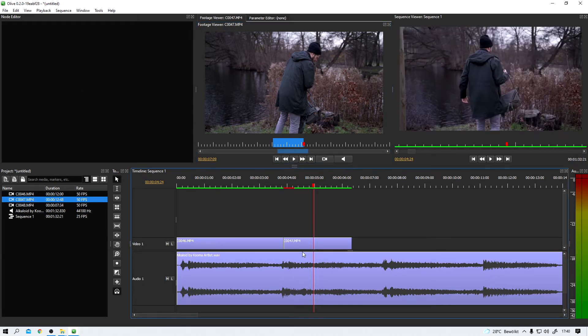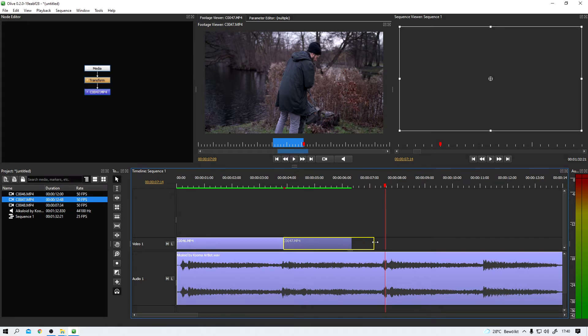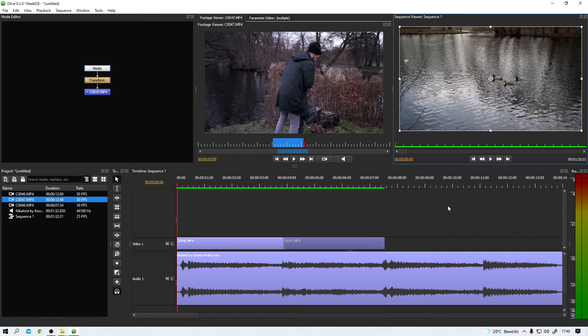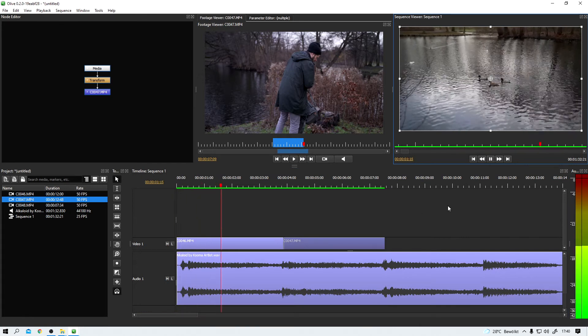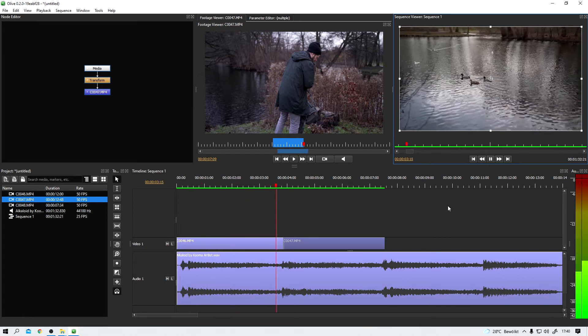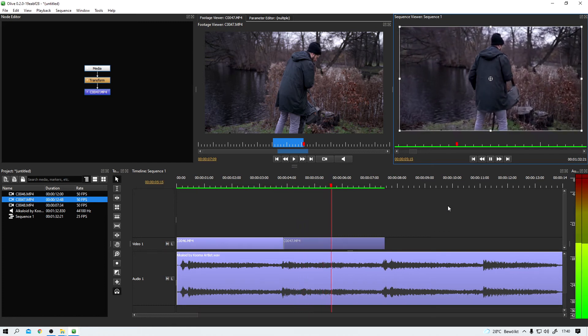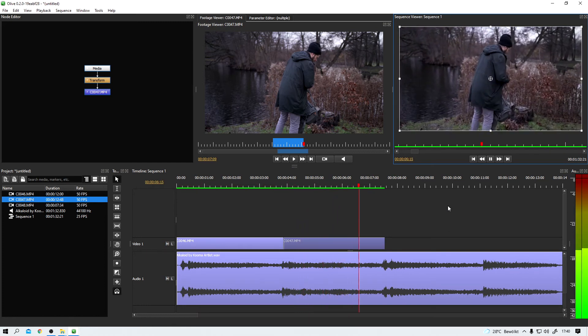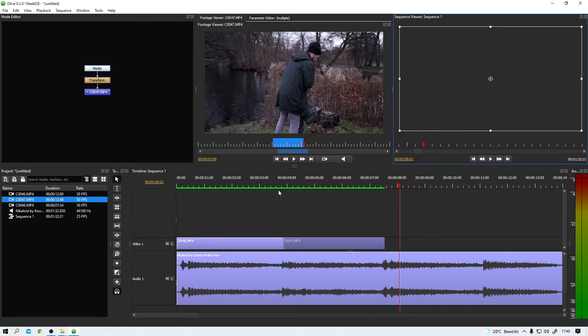And now I can adjust the length of the clip to my liking. Something like this should work fine. Let's watch it again. Pretty good. I think we did a nice job.